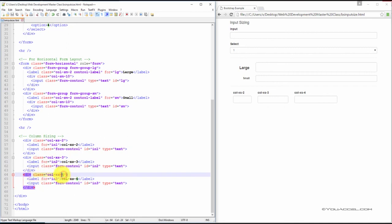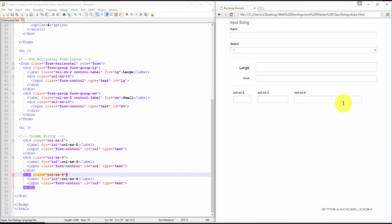So if we were to increase this value to six and save the file, we can see that it becomes wider.